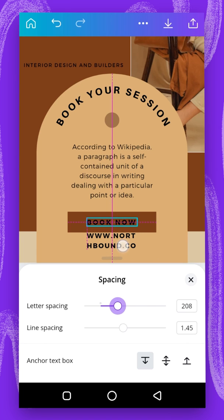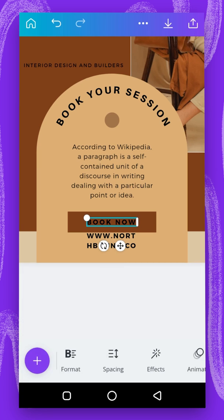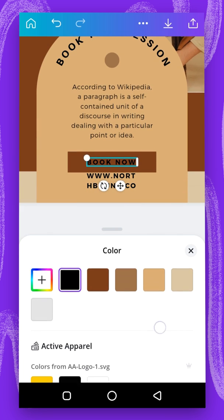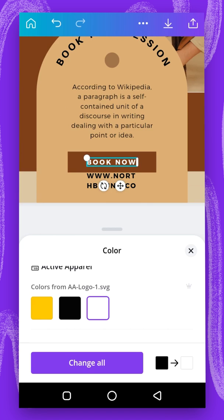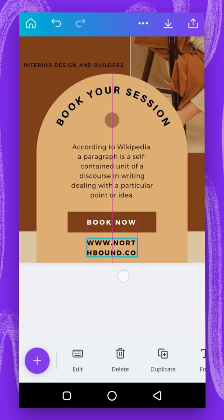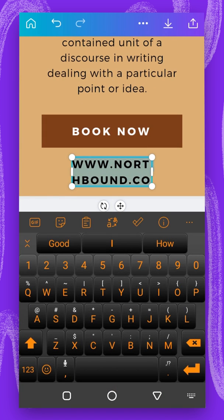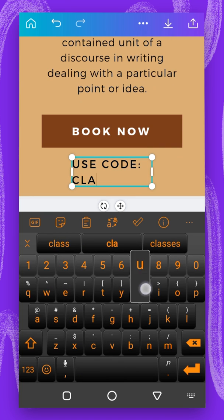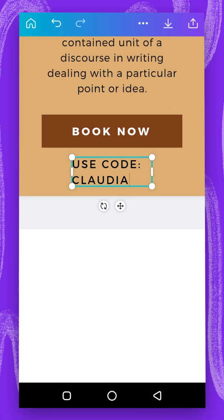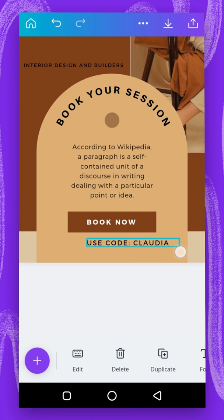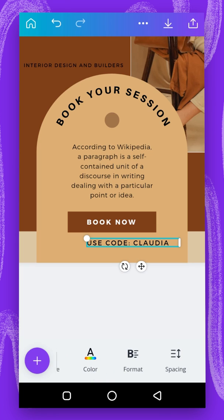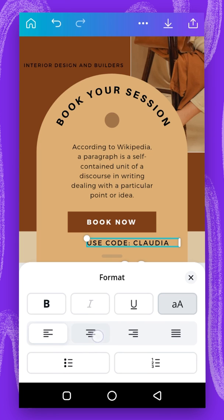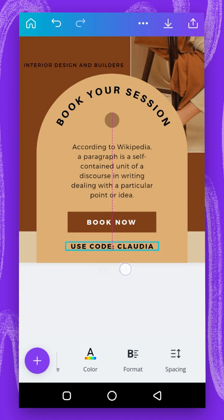I'm going to drag it below here and change the color to white. Then I'll change this content — I'm going to say 'use code.' I'll go to format, centralize it, make it bold, and bring it to the middle. The next thing is to drag this down and go to effects, shape, filter, and curve, and reduce it like this.